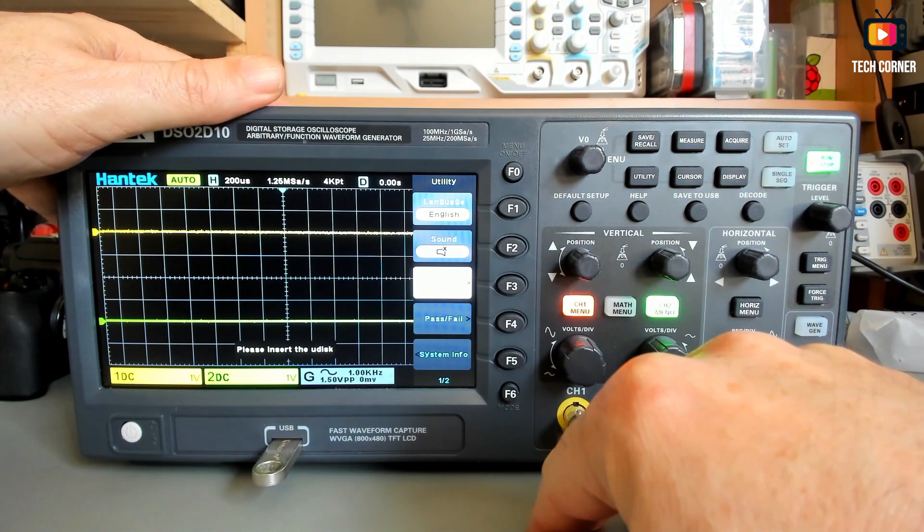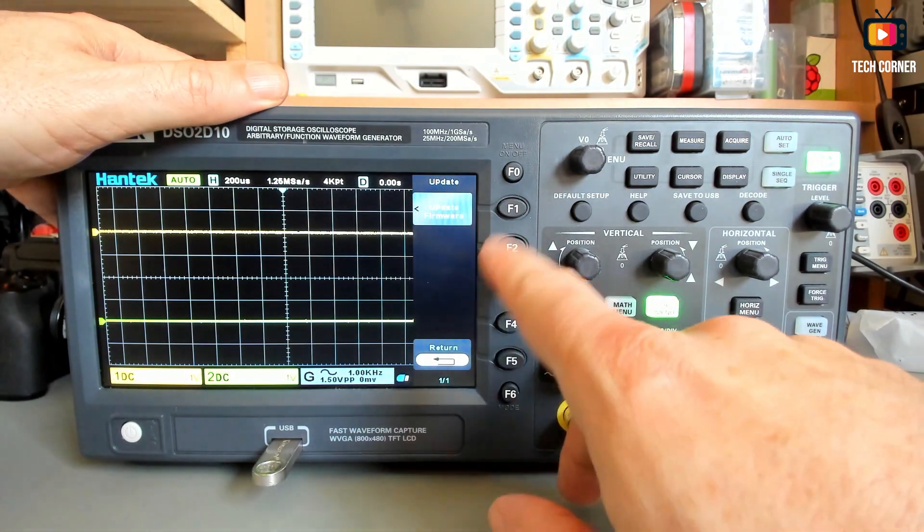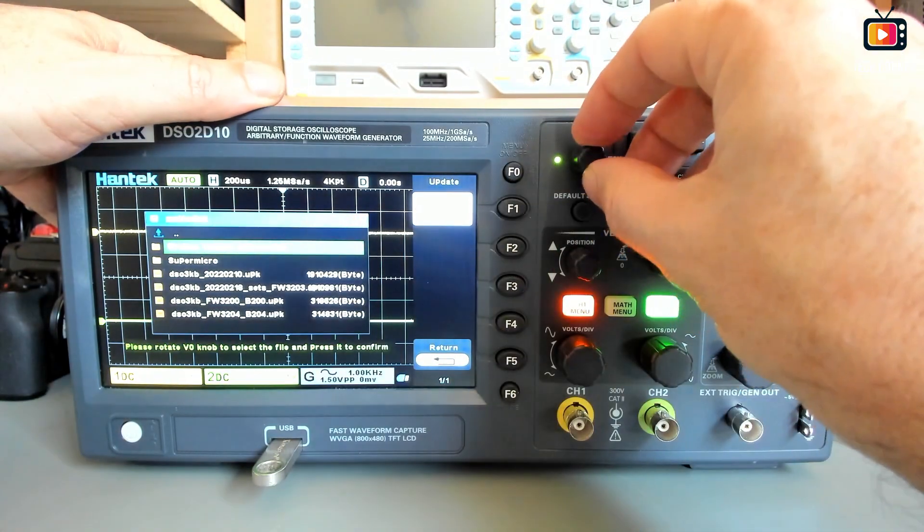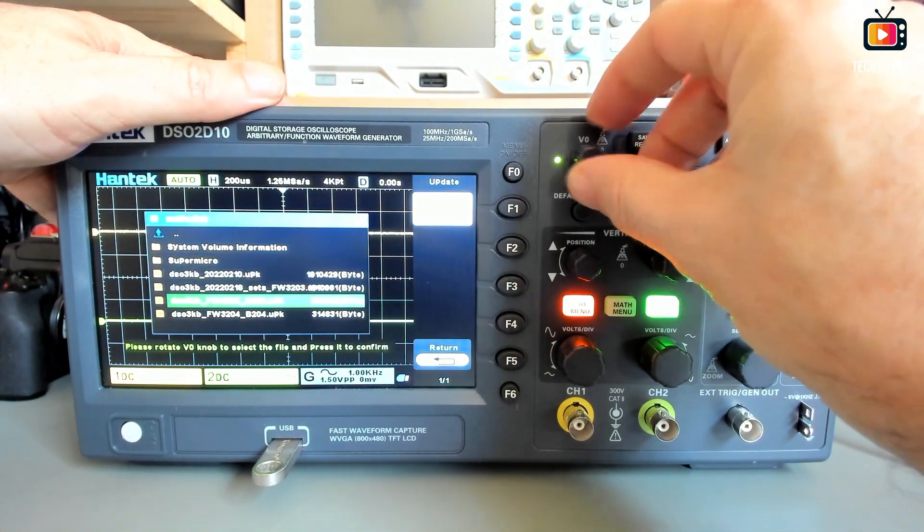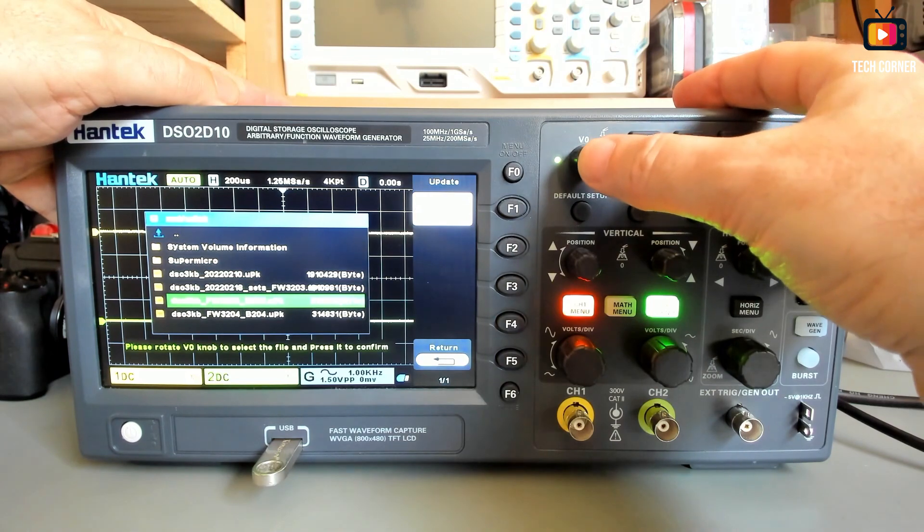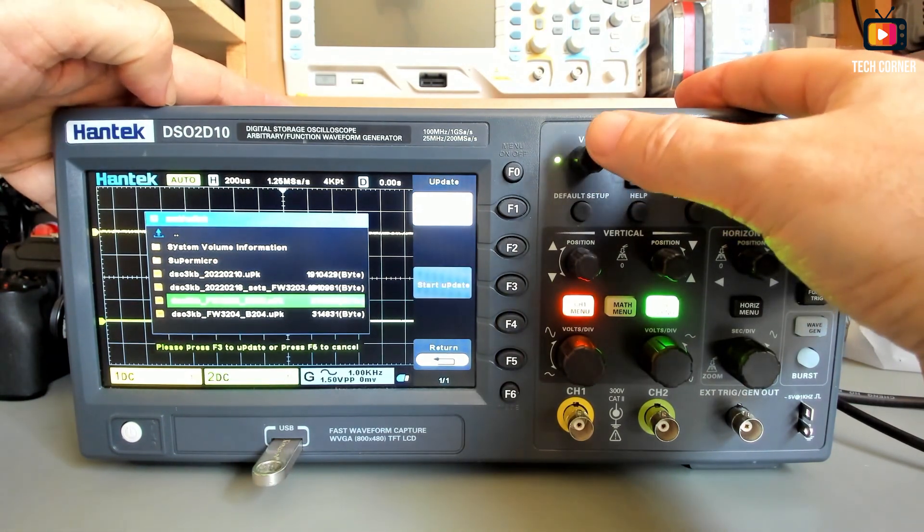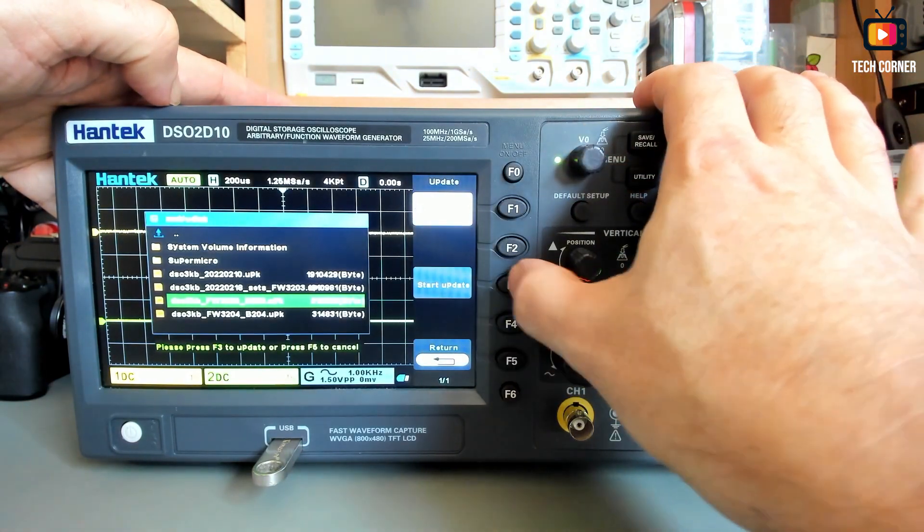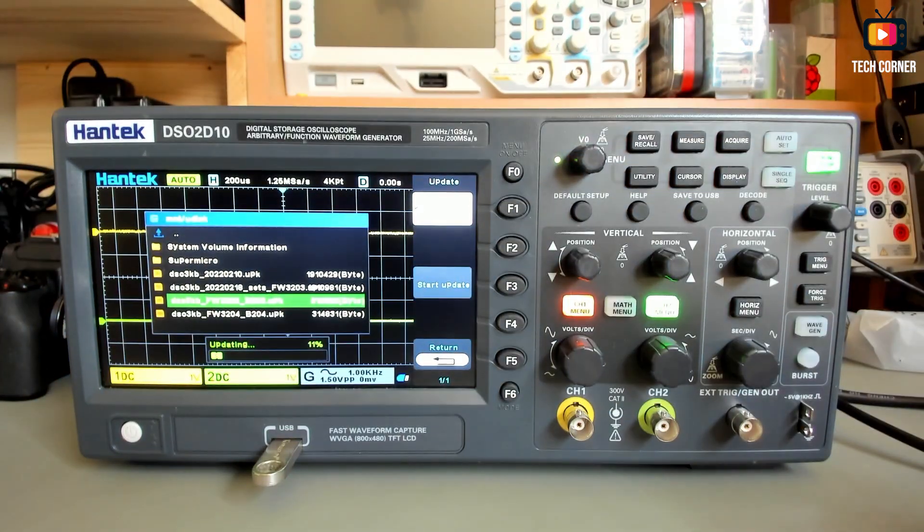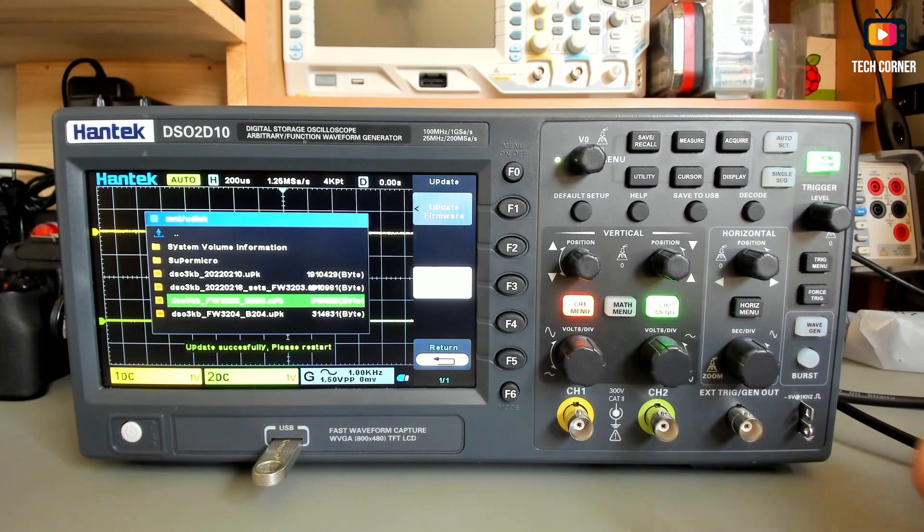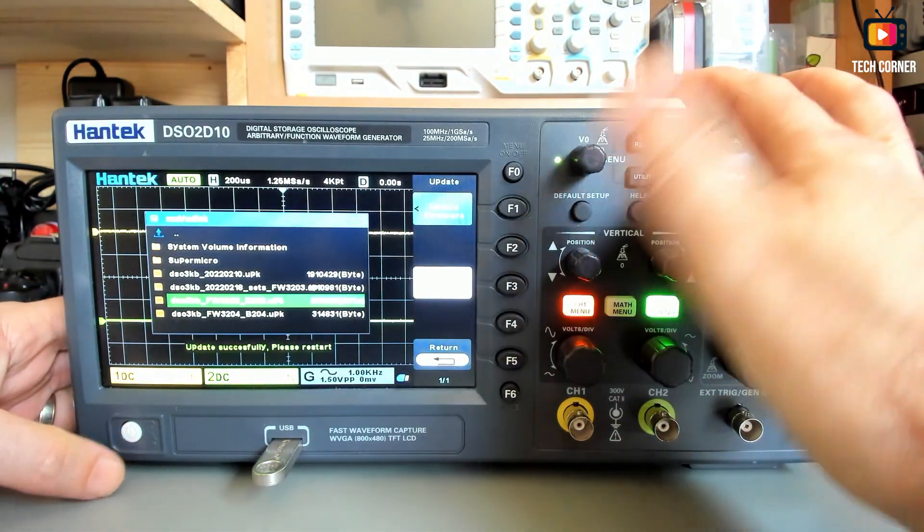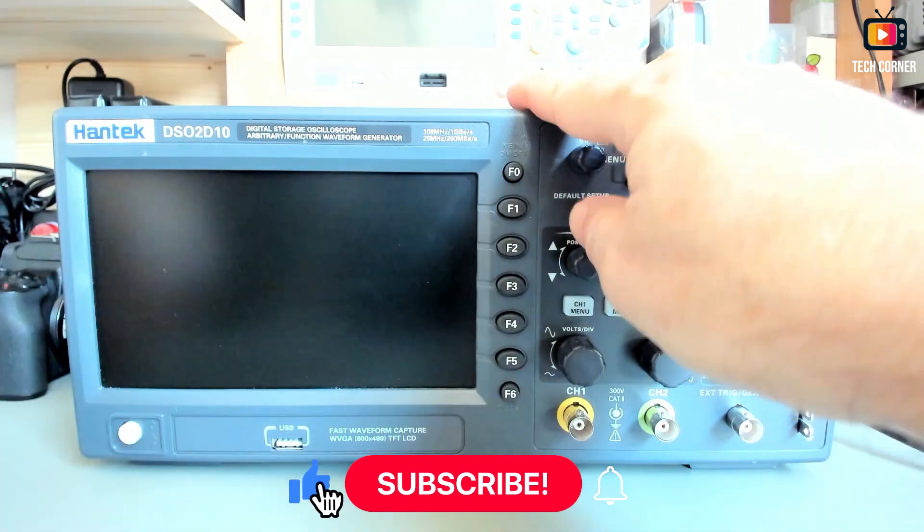Press update, is okay, we have the drive now. Update, update firmware and you can choose any other version. For example the previous version that I had, it's the 3200. Let's select that this one and start update. And with this system you shouldn't have any issues upgrading or downgrading your oscilloscope.